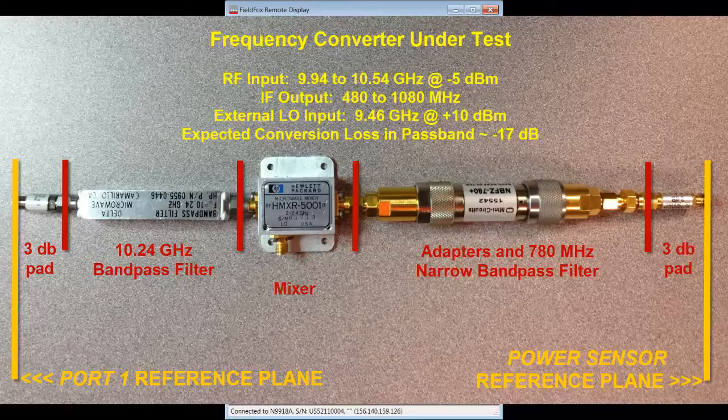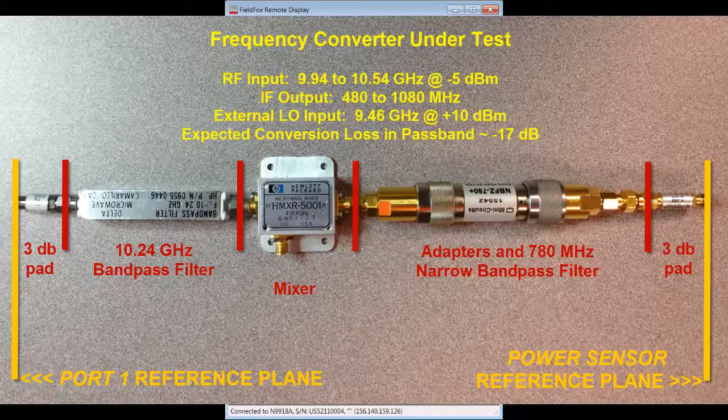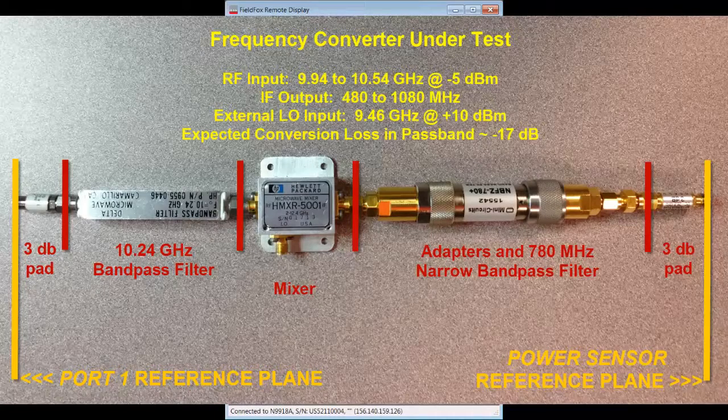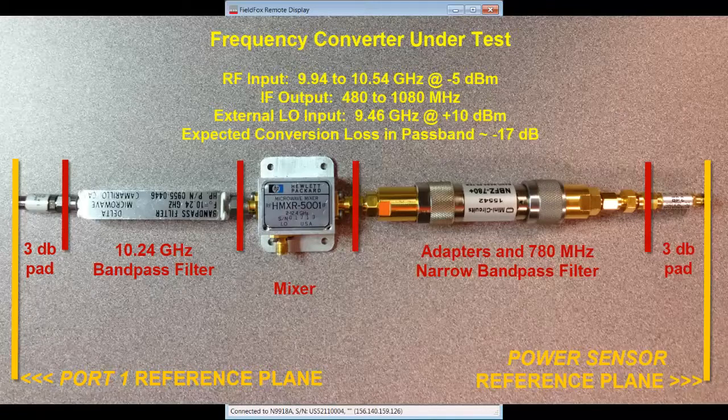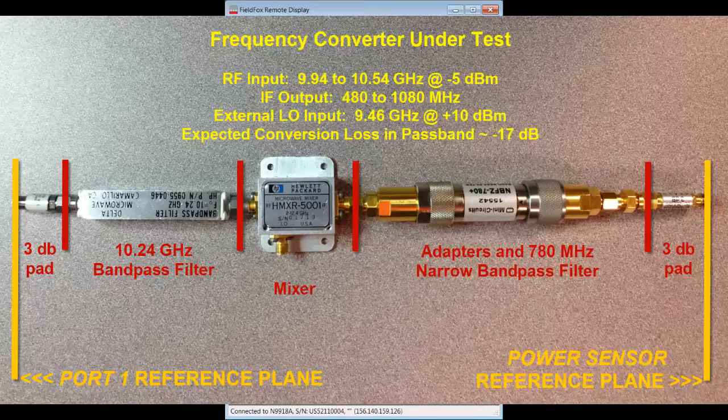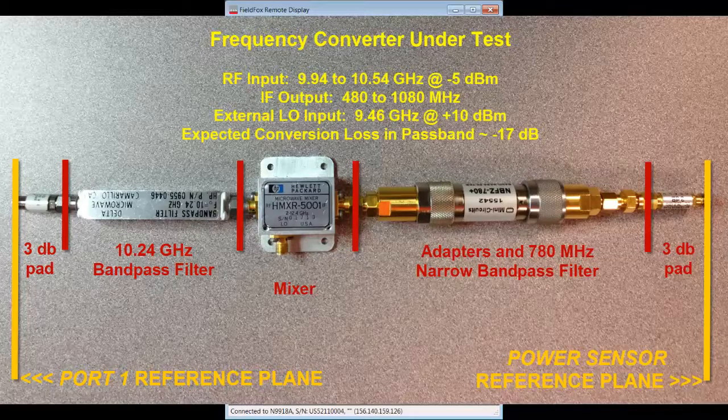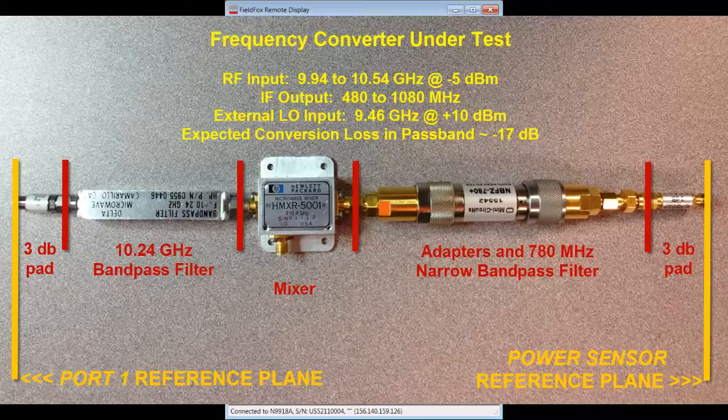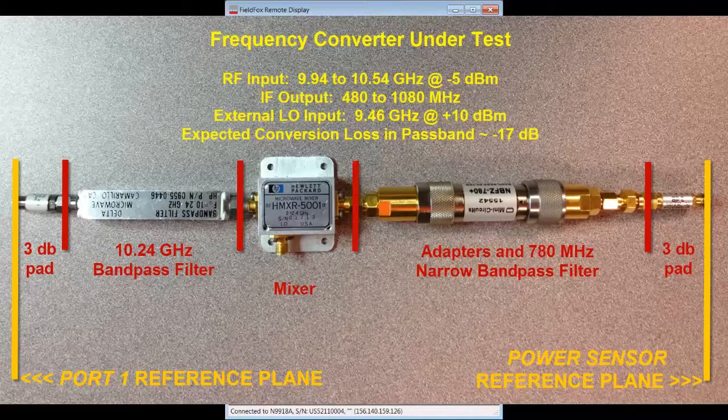The microwave radio frequency, or RF, input port will be stimulated with a minus 5 dBm signal at a center frequency of 10.24 GHz over a 600 MHz span. The frequency converter's local oscillator, or LO port,